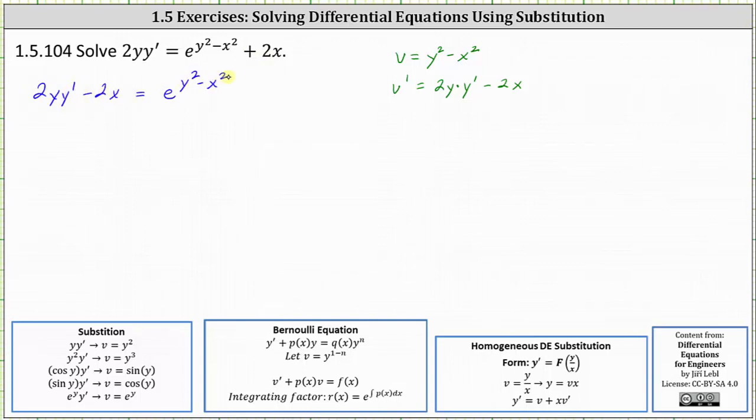Now we perform substitution. The left side is just v prime, and on the right side we just have e to the v.